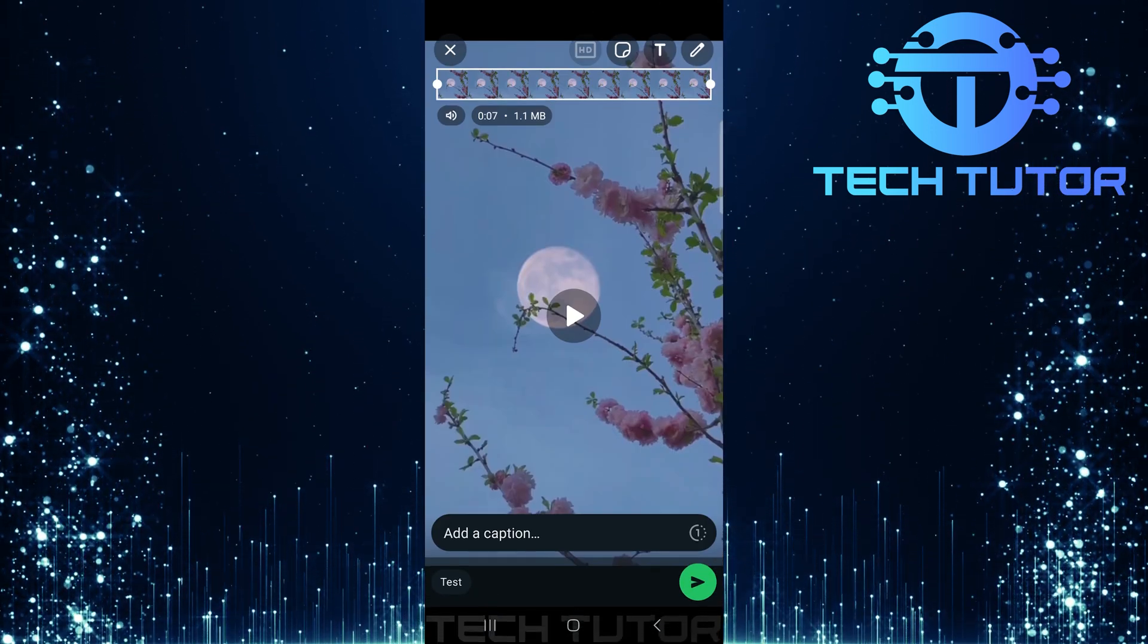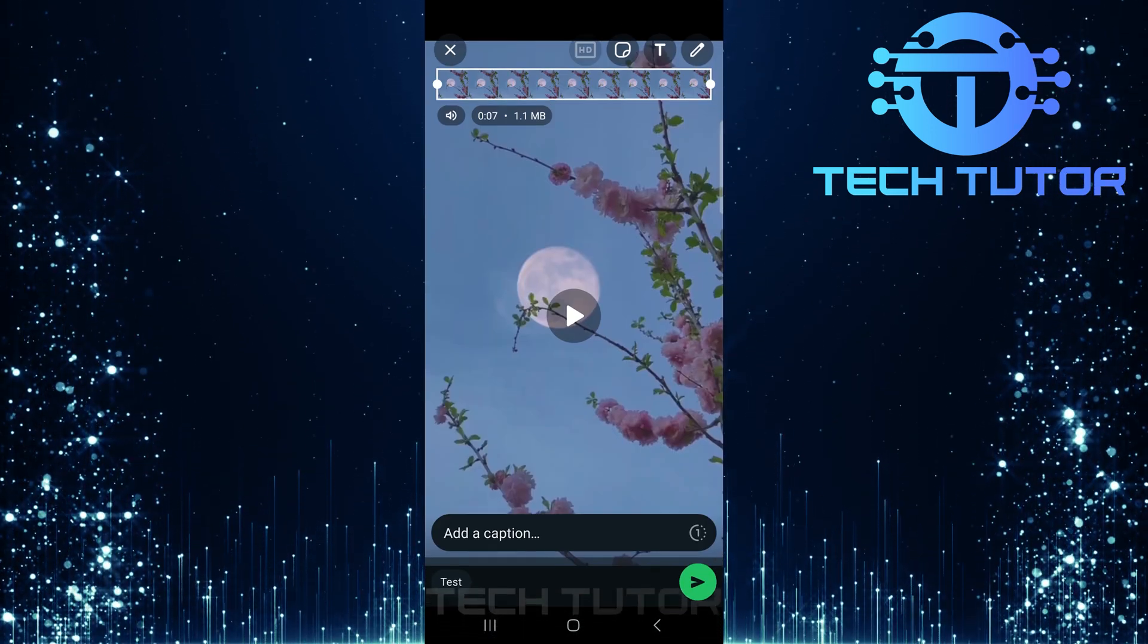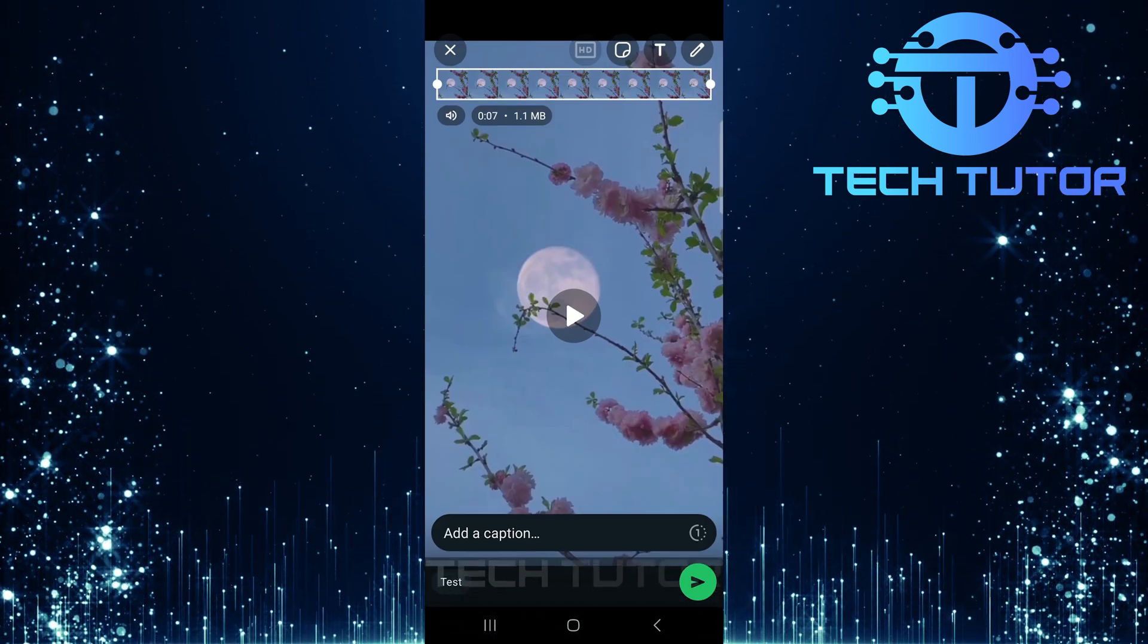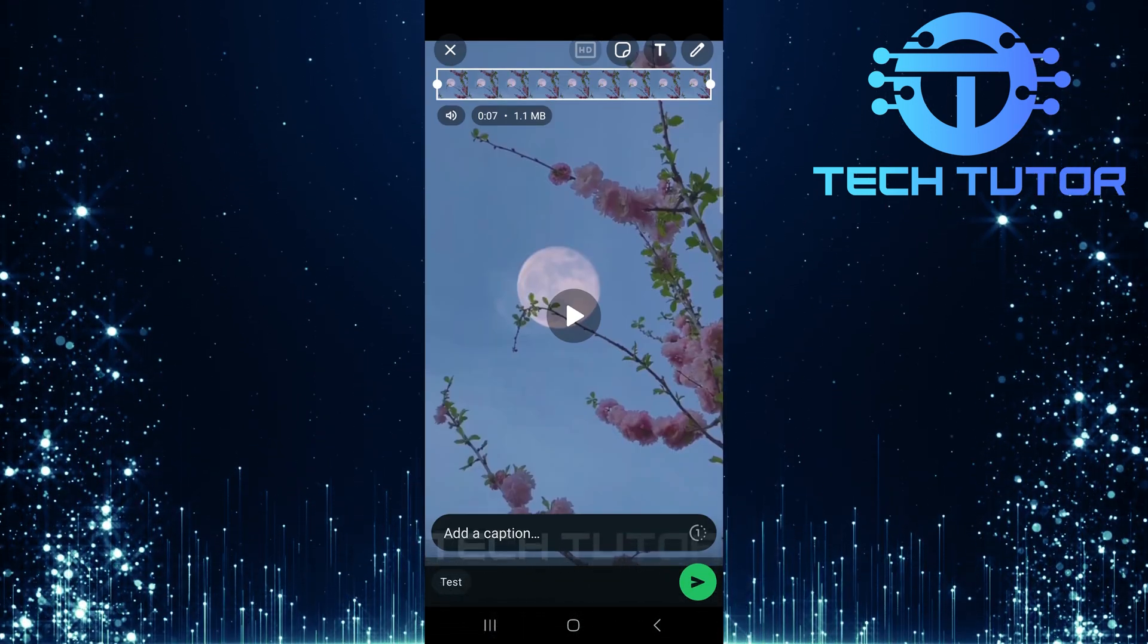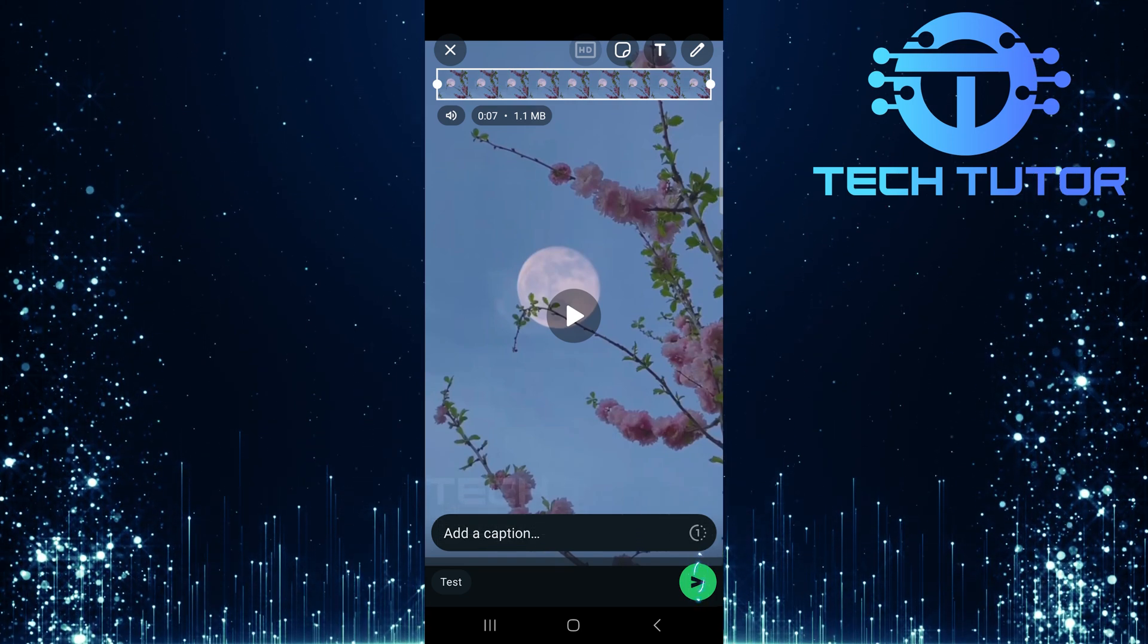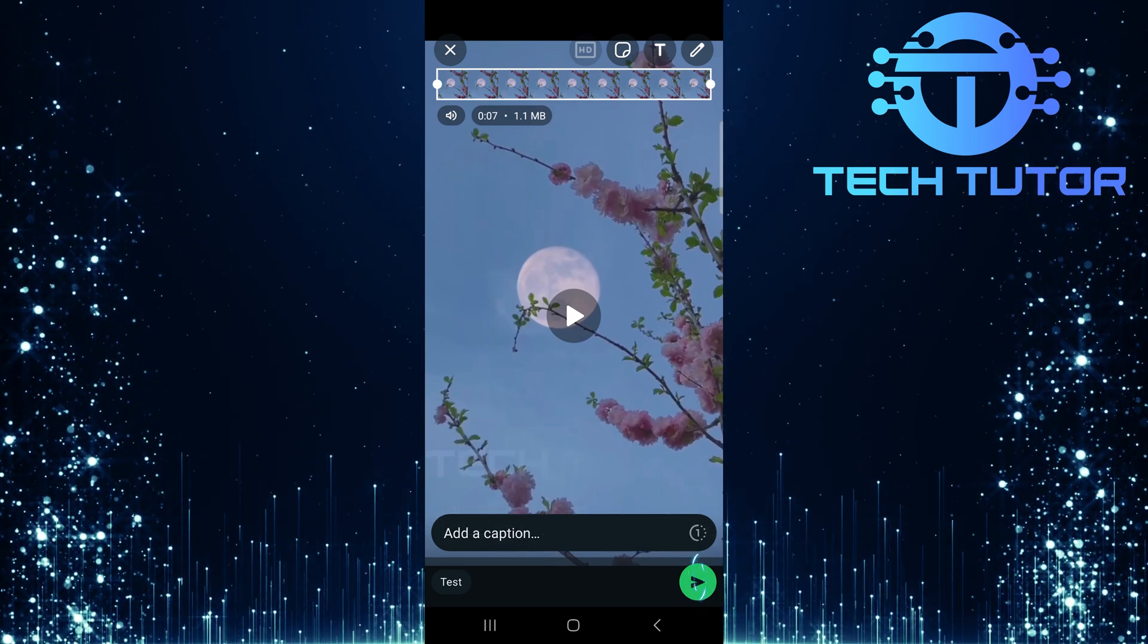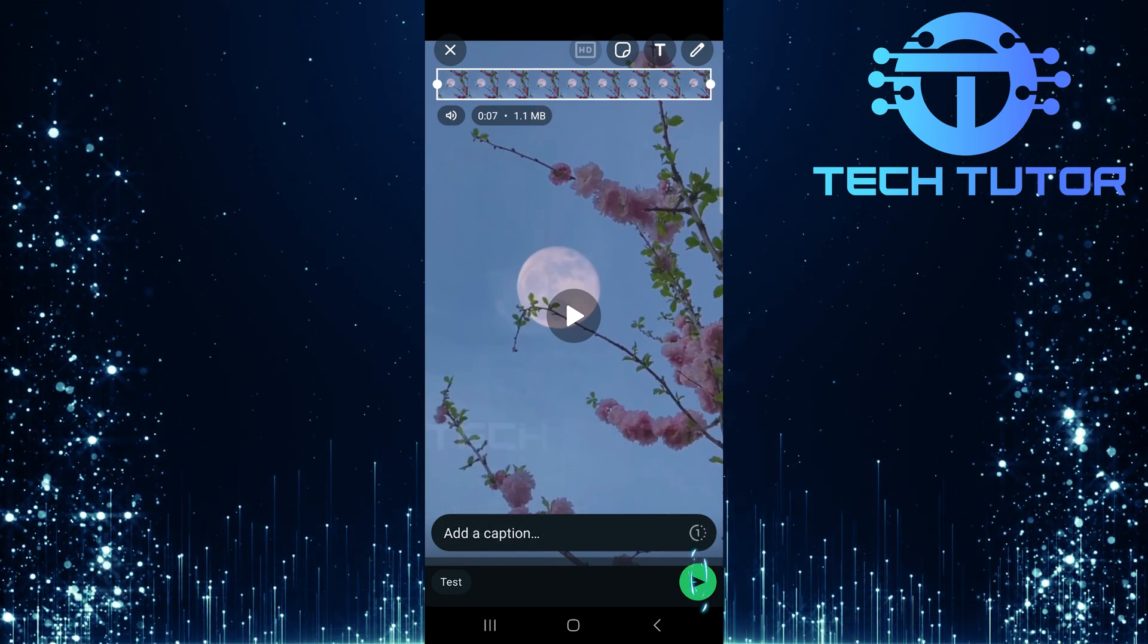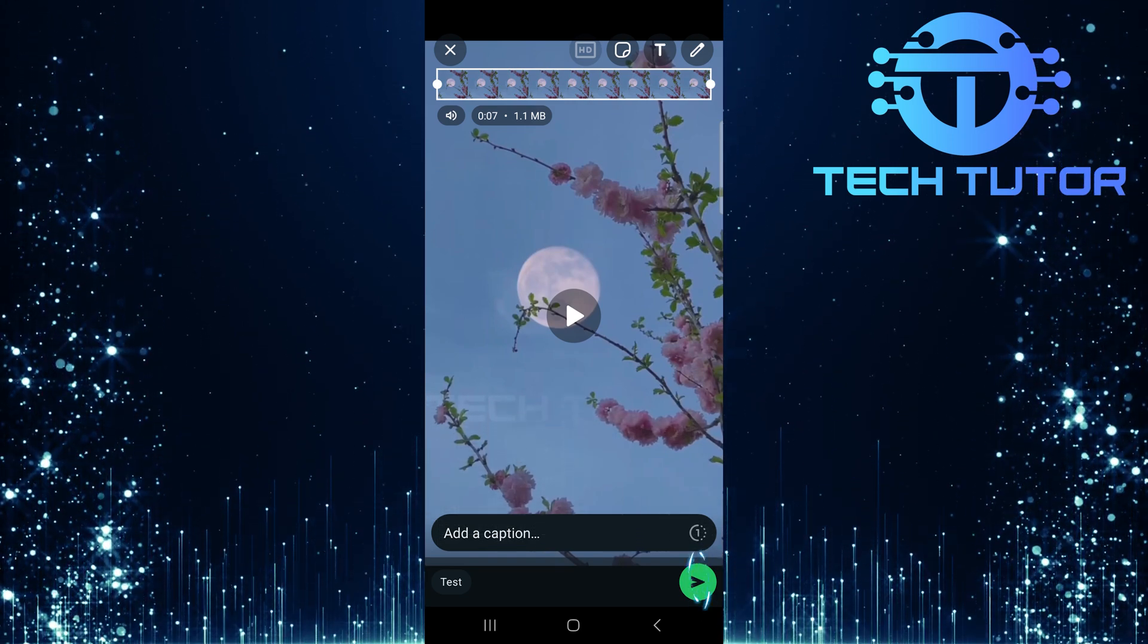You'll now be redirected to WhatsApp with your selected video or image ready for sending. Simply tap on the Send button, located at the bottom right corner of your screen.